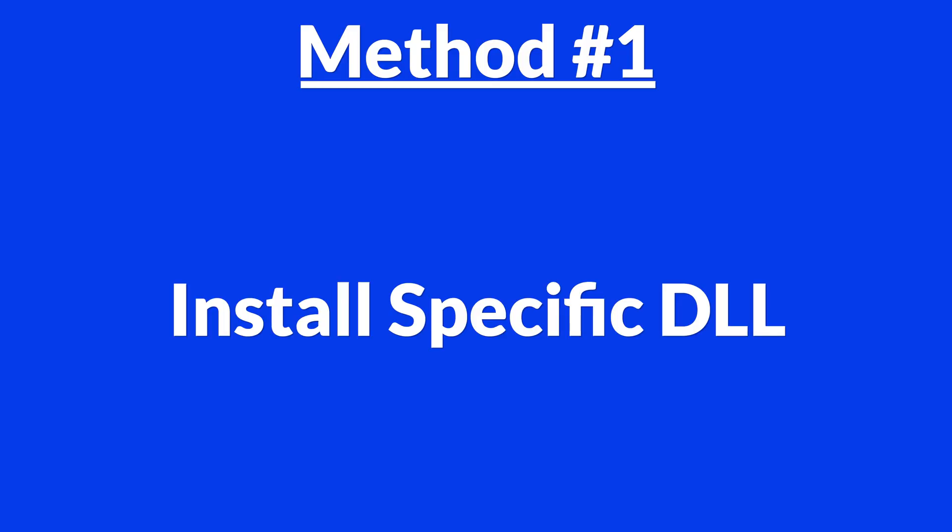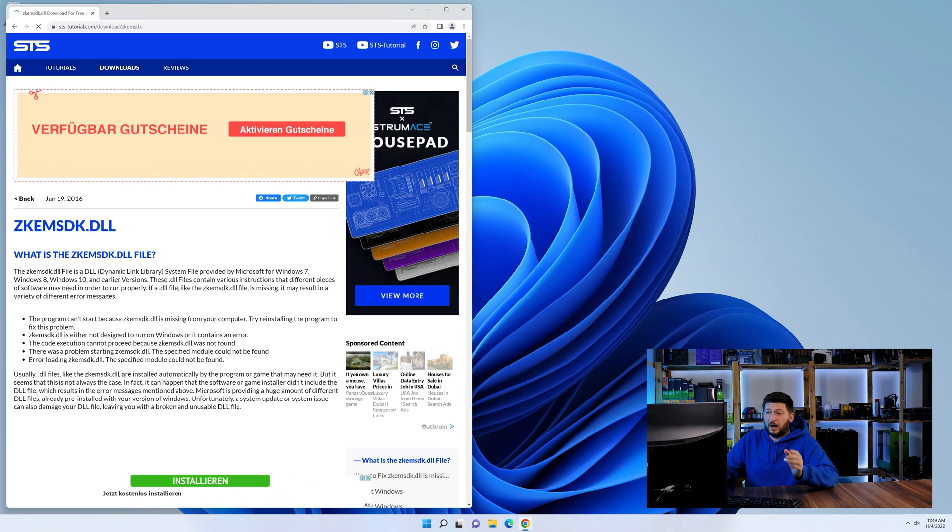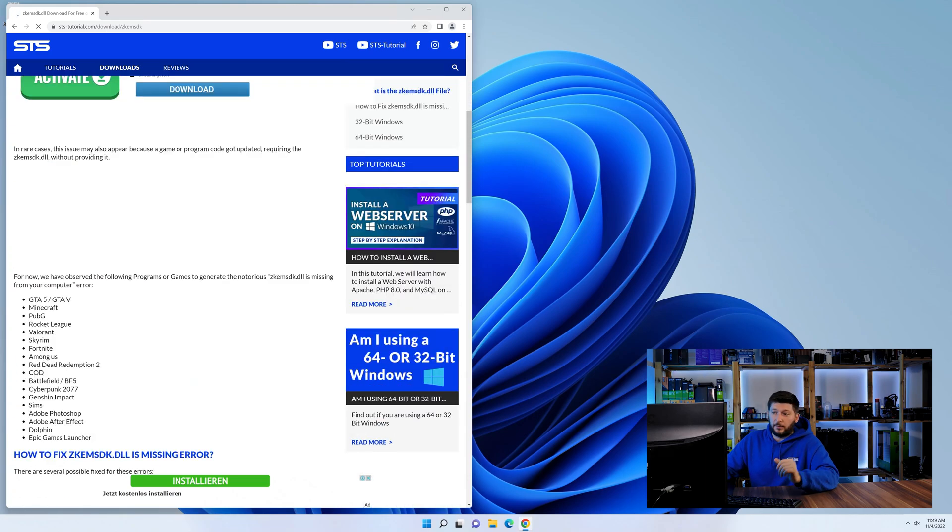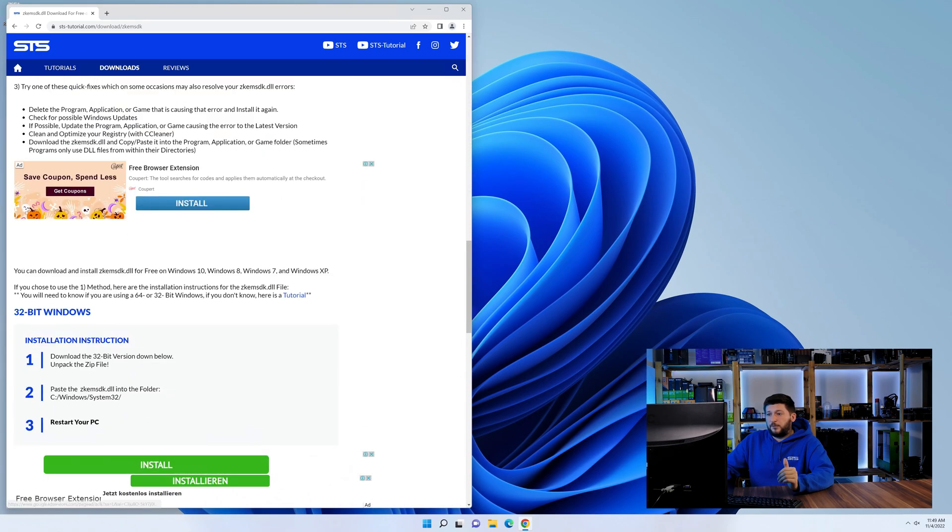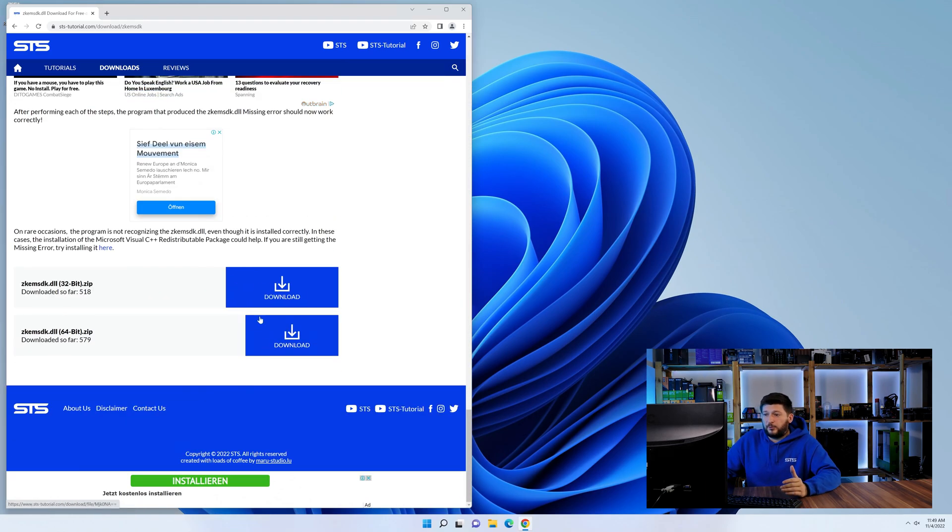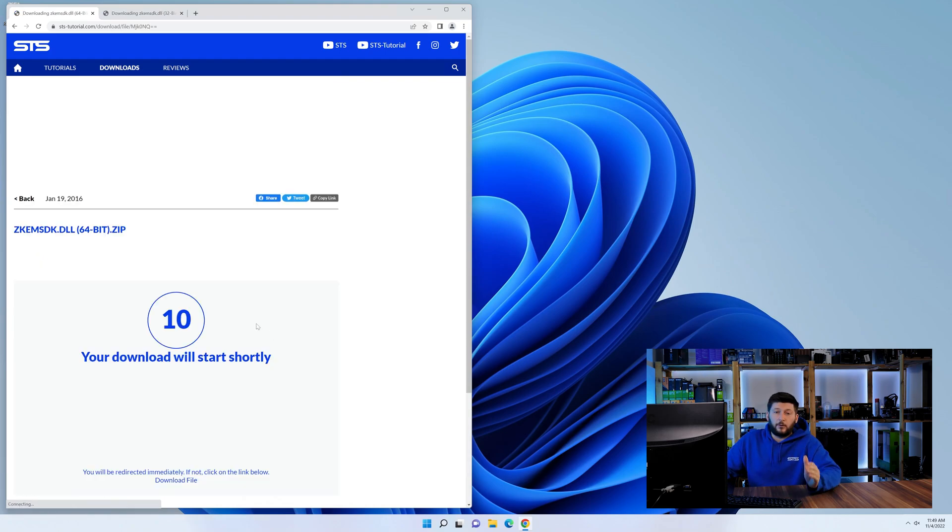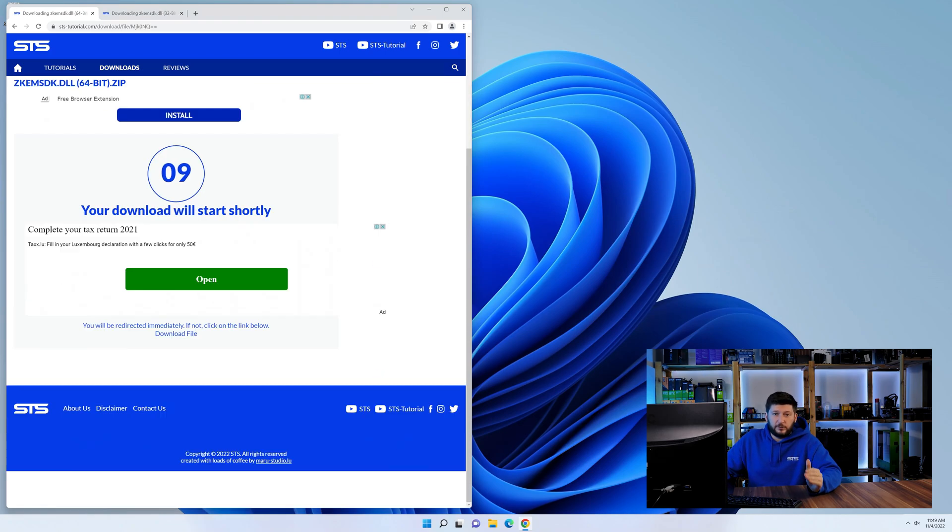Method number one is to install the DLL file ourselves. For this, head over to our website by clicking the link in the description or in the eye symbol in the upper right corner. First off, scroll a bit down to the download section and here we need to download the 64 and the 32-bit file.